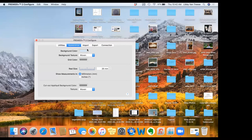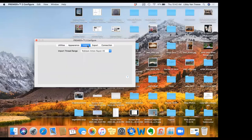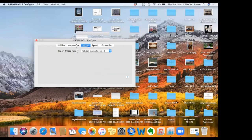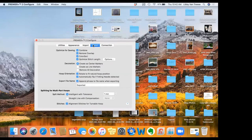Also on Premiere Plus 2 Configure, we have Import and Import Thread Range. The default is Robison-Anton Rayon 40, meaning if I import a design it will show up as Robison-Anton threads. I can change that by clicking the dropdown and choosing a different thread range. Exporting is where we set up what we want to happen when we export our design. The default is that it will optimize for sewing, combine multiple designs into one, and remove overlap — so if you have a snowman with a scarf added, it won't stitch out the snowman underneath the scarf.